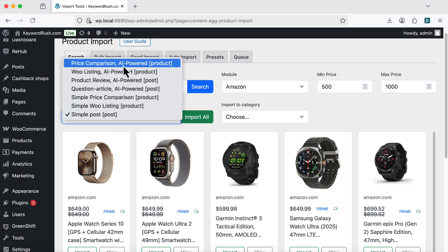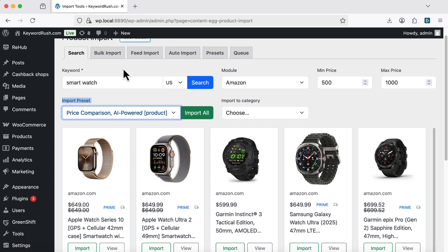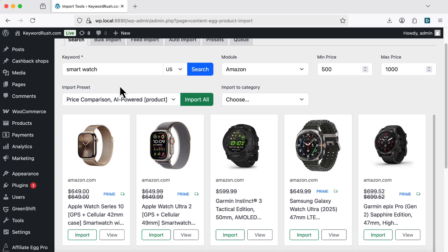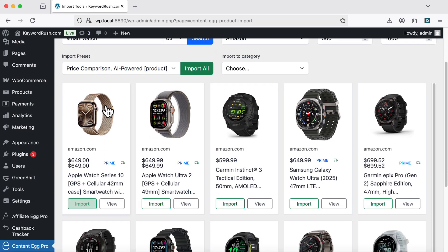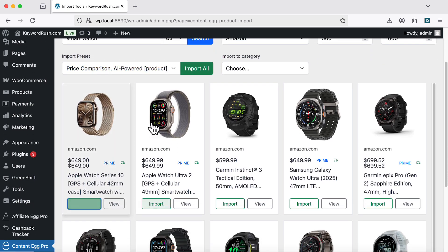But for now, let's use the built-in ones. I'll choose the Price Comparison preset. Click on the products you want to import.